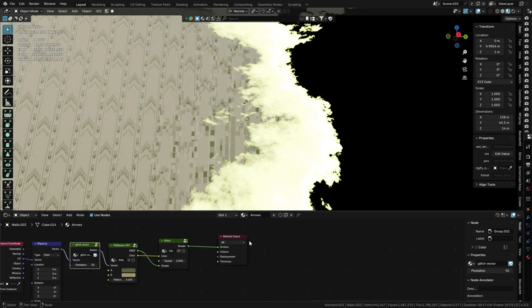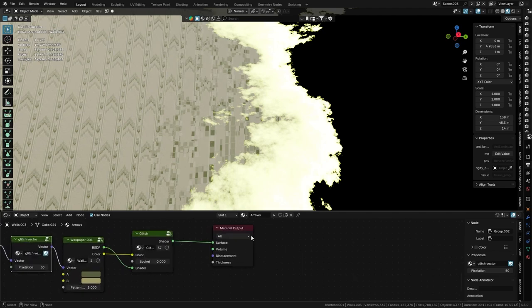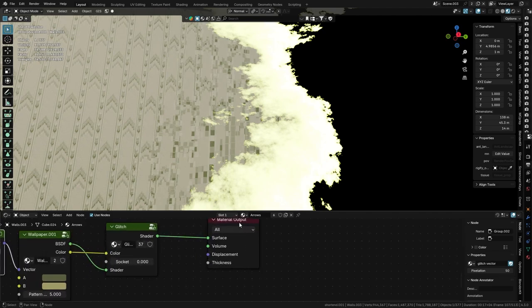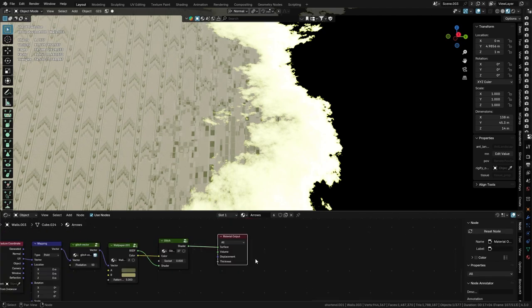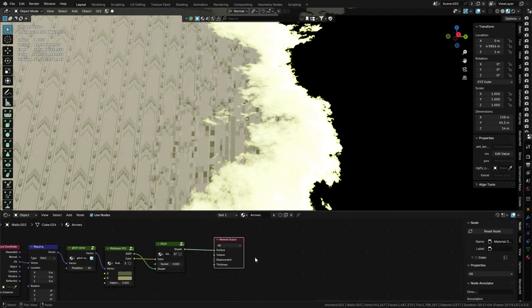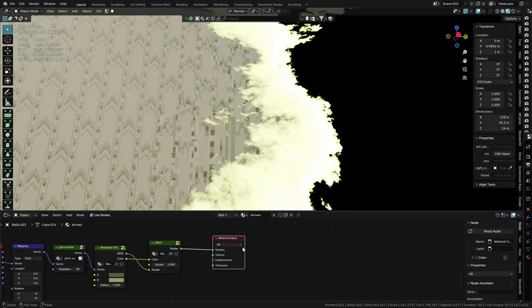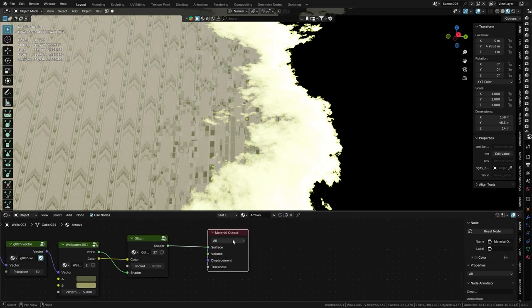All we have to do is use this material output here. This is kind of the main thing we're going to be using. If you've ever looked at this material output and you see this little 'all,' you can actually change it to either Eevee or Cycles.